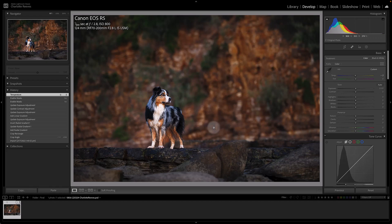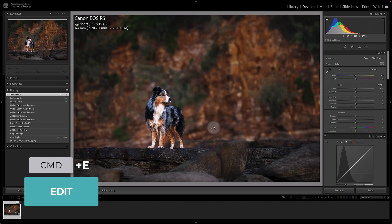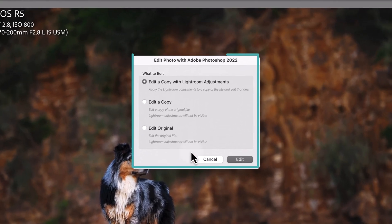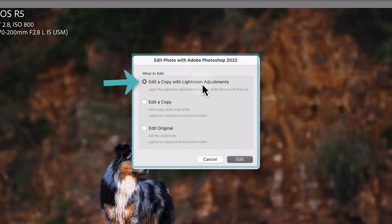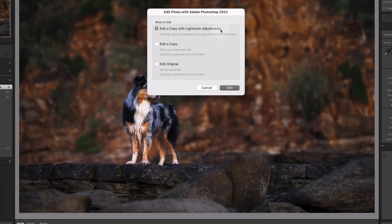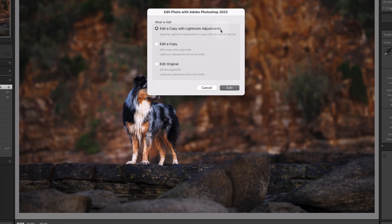So to do this you'll just press Command E and it brings up three options here. So the first one is edit a copy with Lightroom adjustments. This is creating an additional copy, so if you usually just export your images straight from Lightroom, it will append a dash edit on the end of your file.